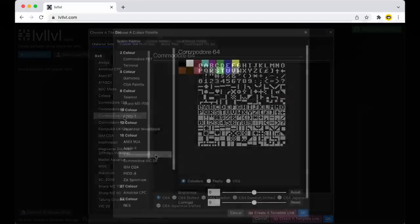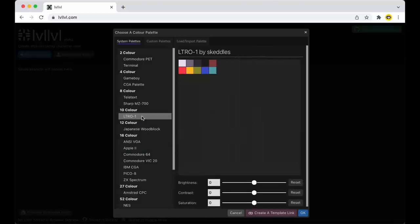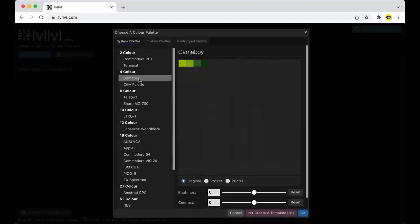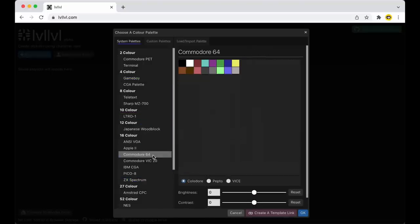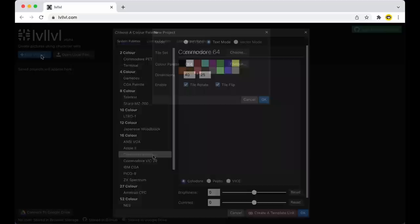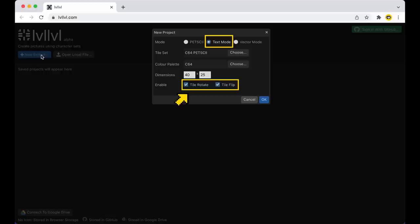Being that this will be my first step into text mode art, I decided to stick with the Commodore 64 character set and palette, which seemed to be the most classic approach. I'm going to create this in the text mode mode, which is like the Petski mode, except it gives you the ability to rotate and flip tiles, which I think is going to come in handy for a beginner like myself.